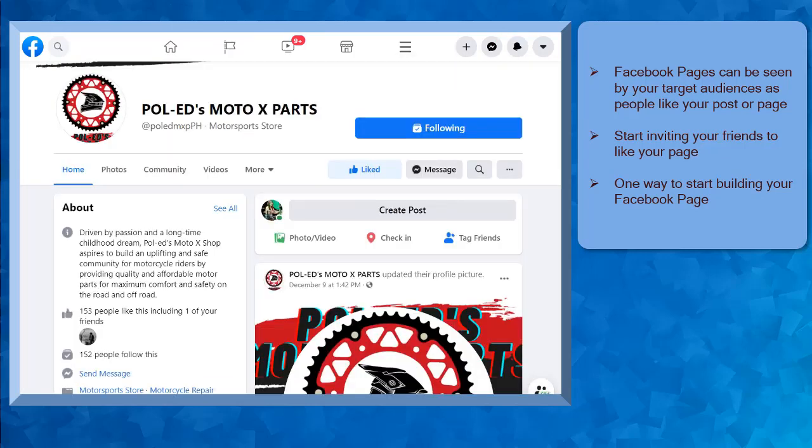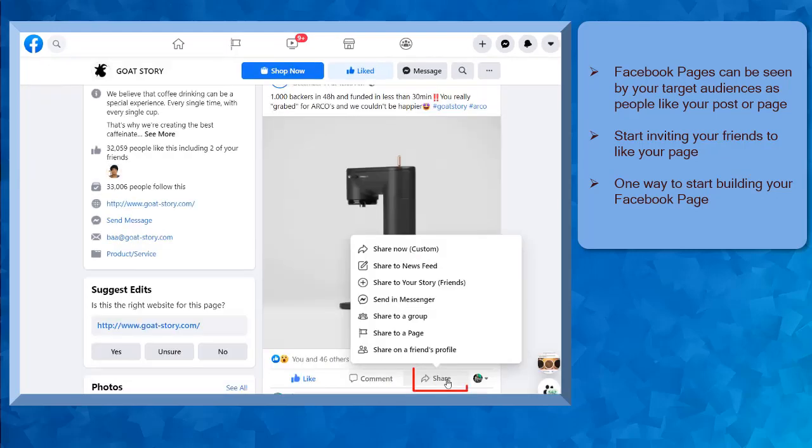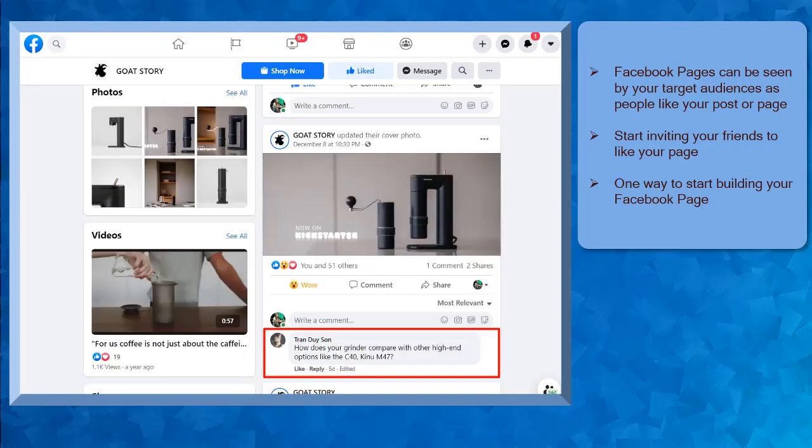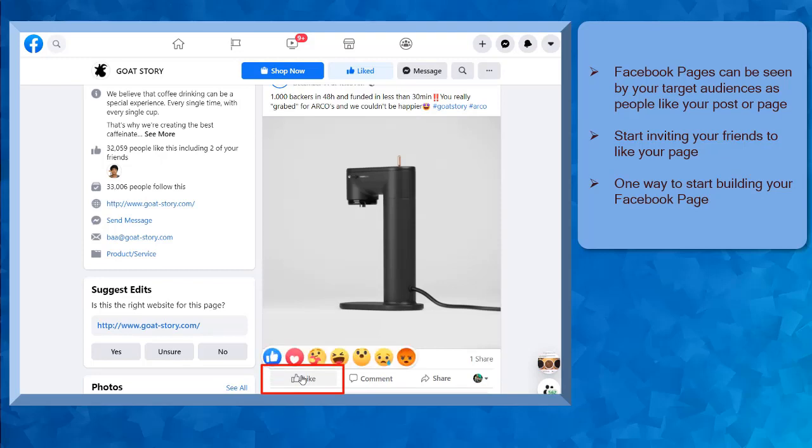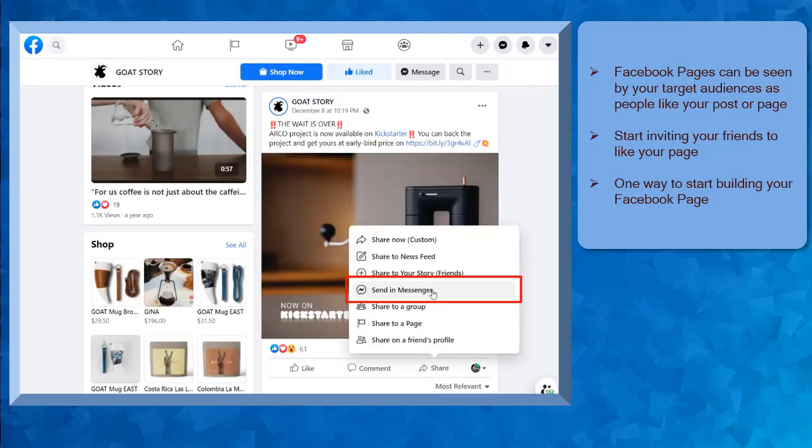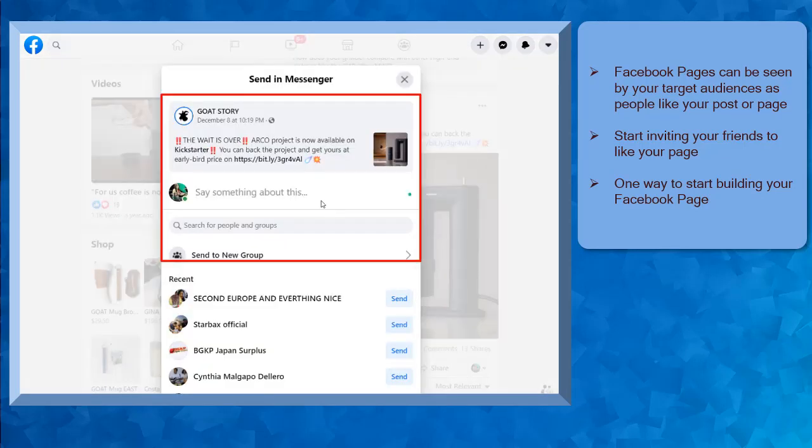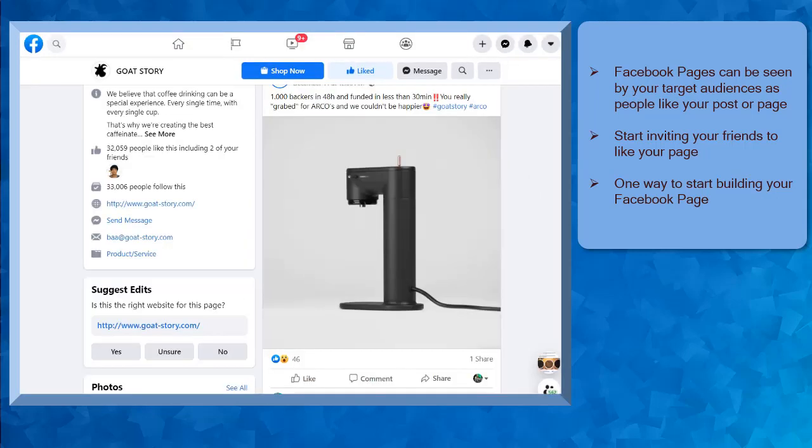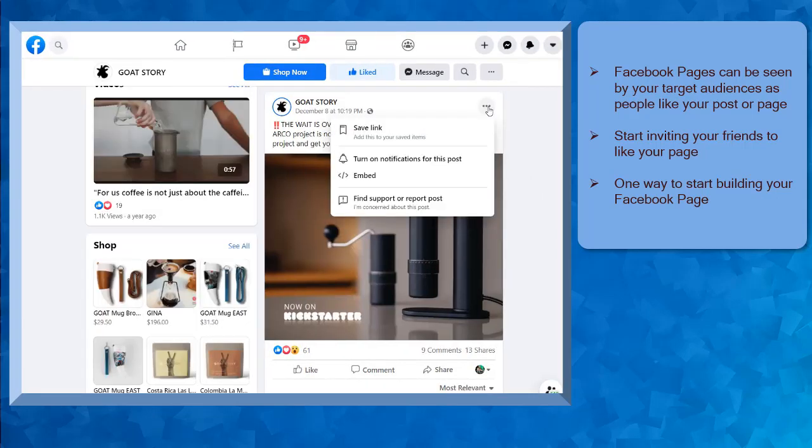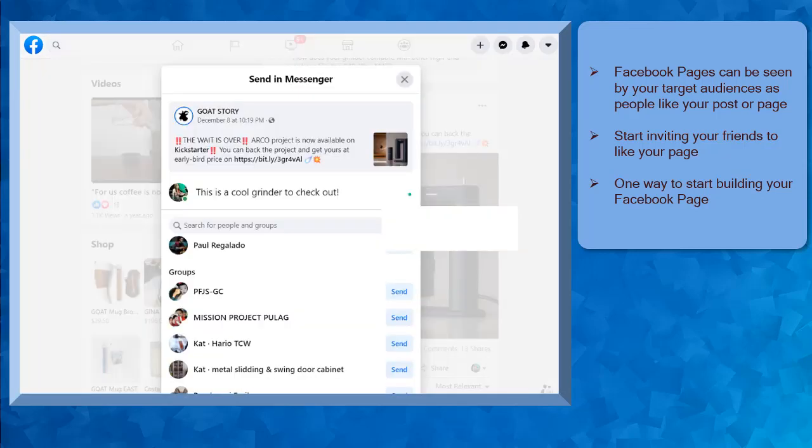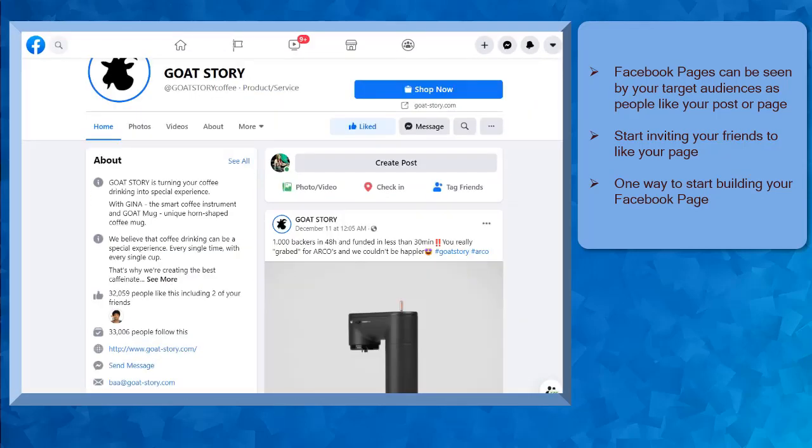You can gradually grow a Facebook page as people share your content, comment on your posts, or click the like button on your content. Also, private engagement can help your page grow. When you have content that people view and they take time to browse your page content, your content is saved, or it is shared through Messenger, then you're gradually building and growing your Facebook page.